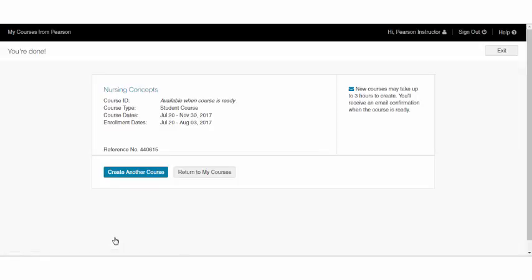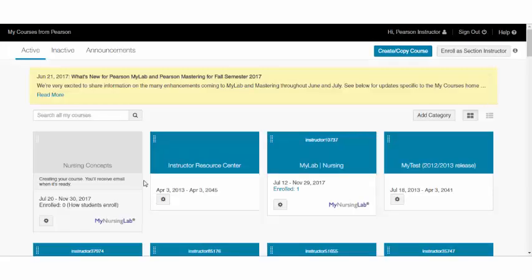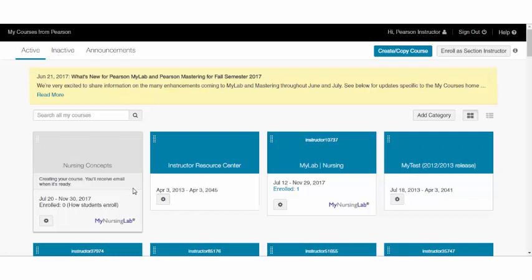And that's it. From here, you can either create another course or return to your courses. Your new course will be ready and on our system in approximately 3 hours. Typically, it will build faster than that, but please do allow 3 hours minimum for your course to build.